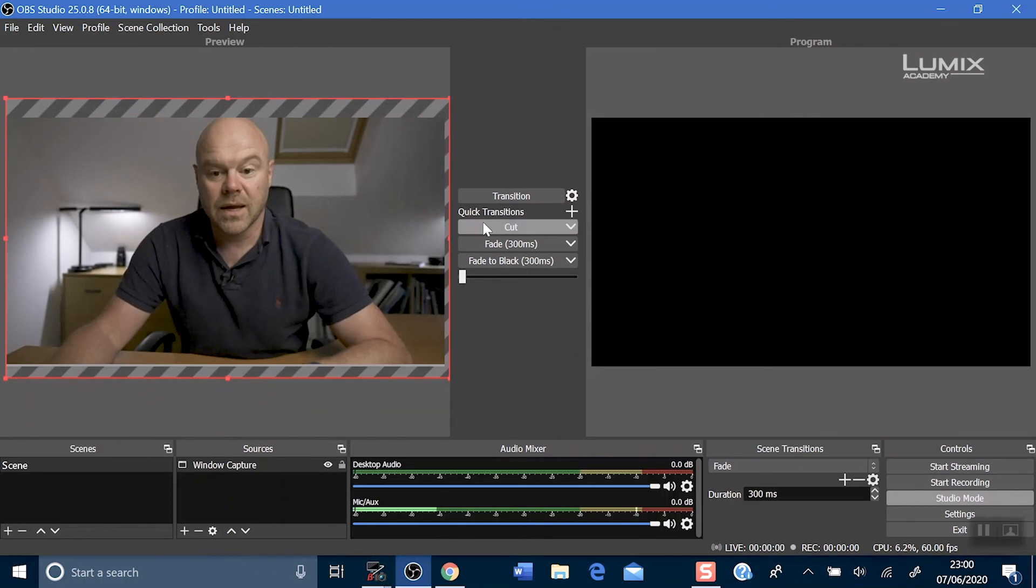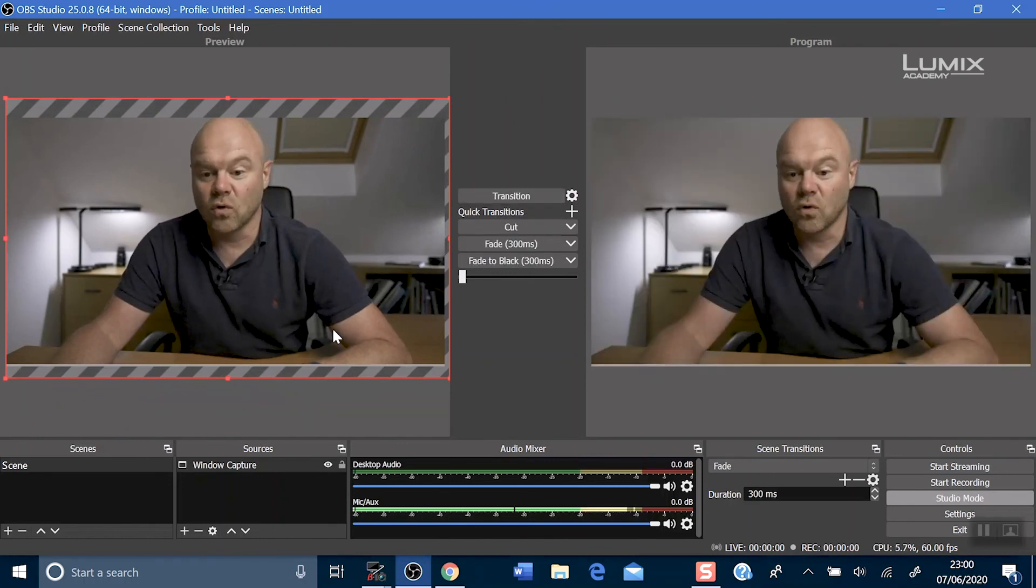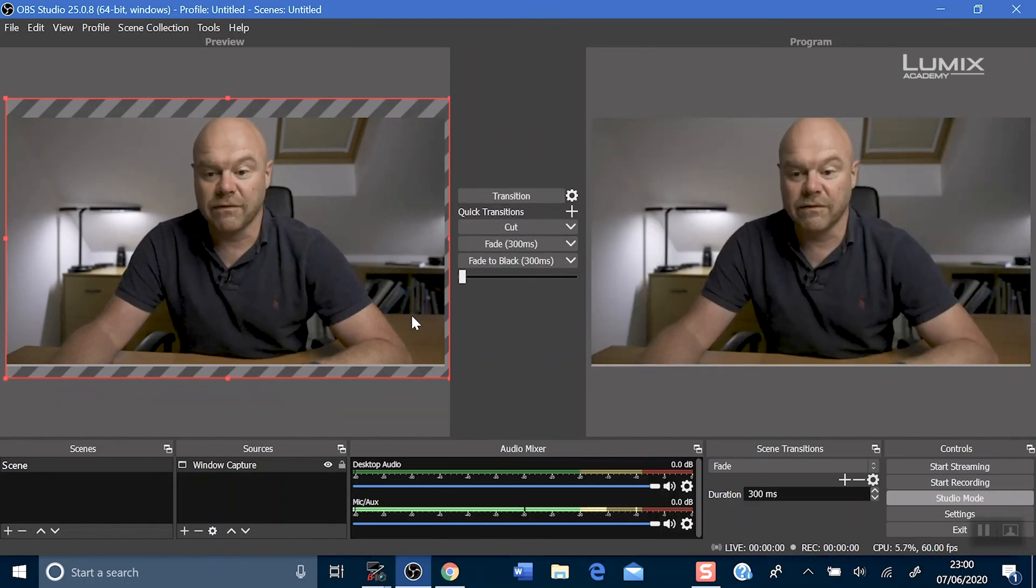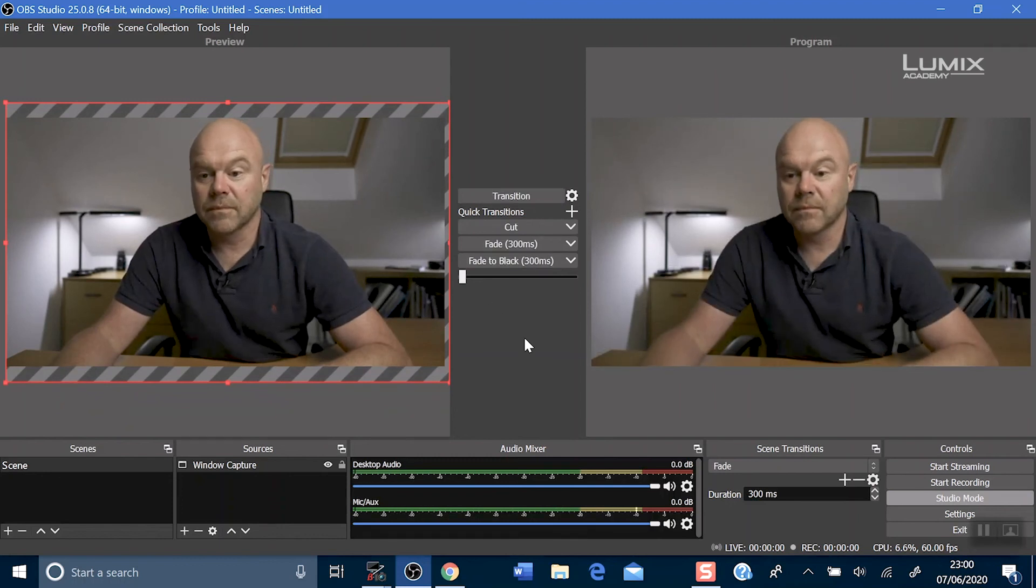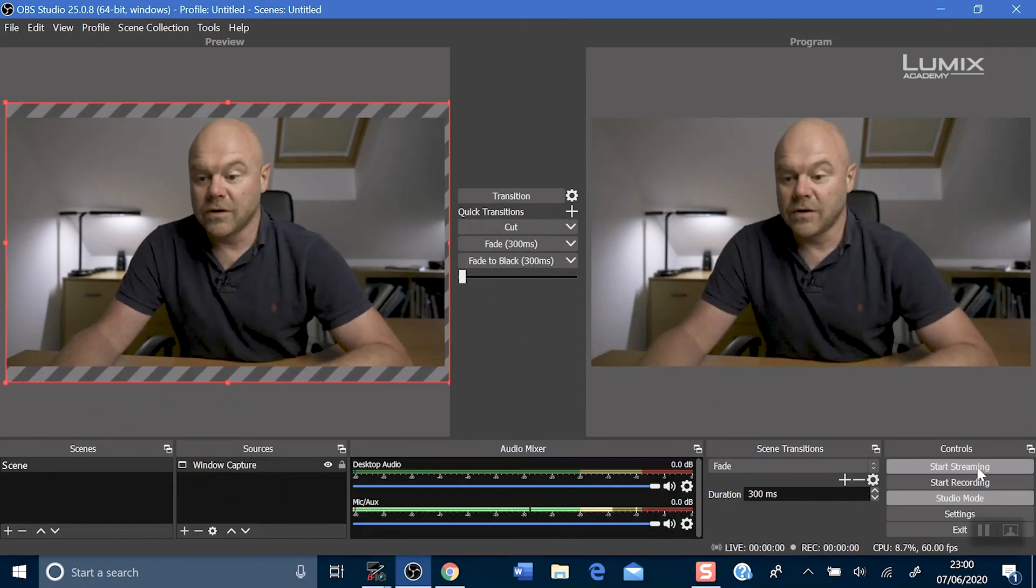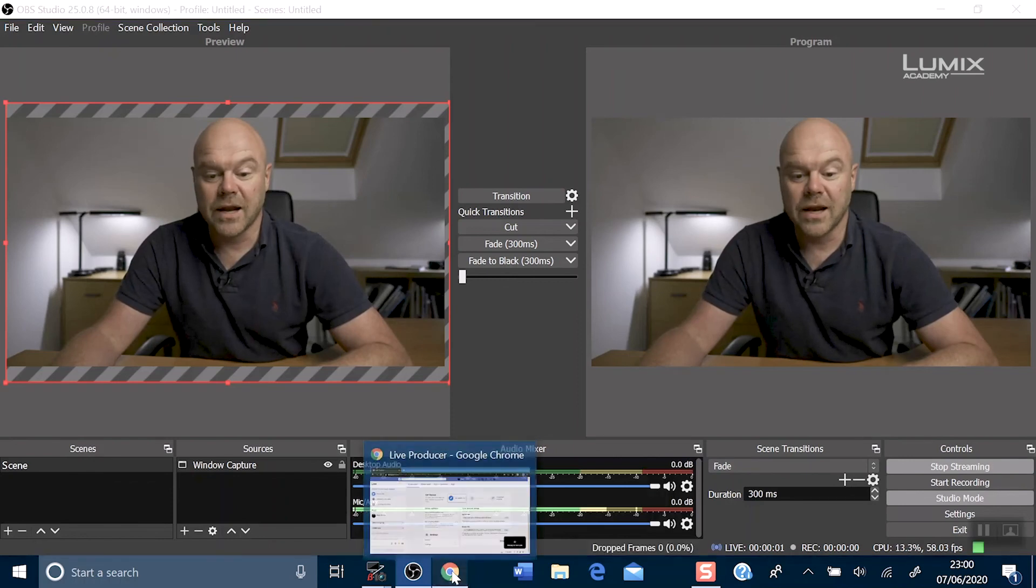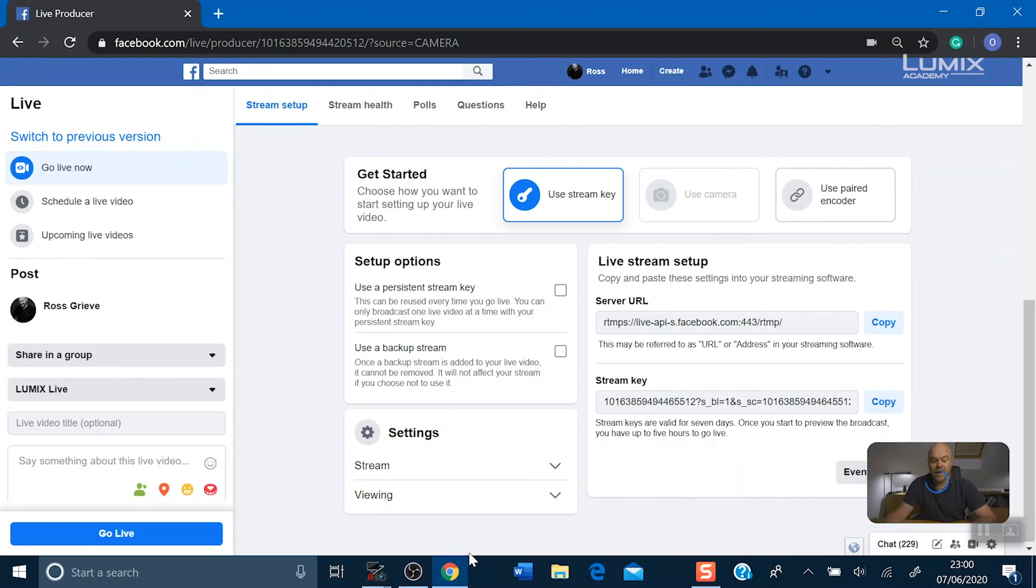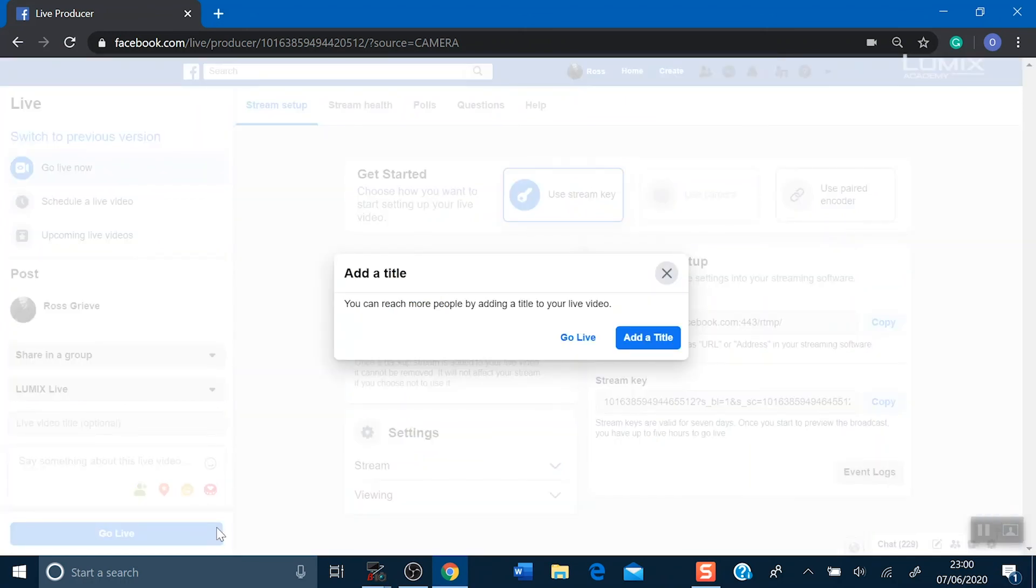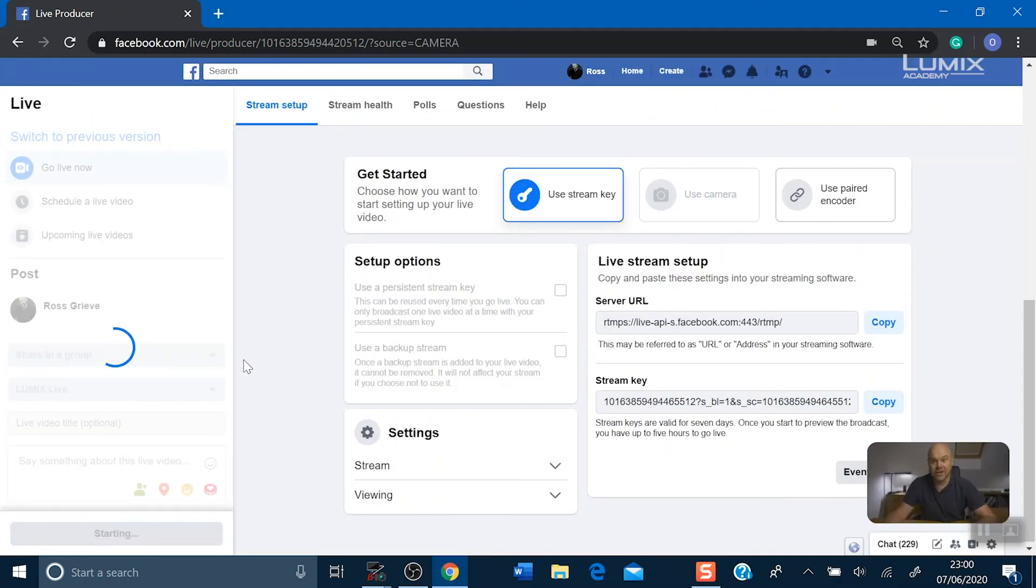Click transition so it's already in the feed for you. Don't forget to click start streaming and head over to Facebook live. Now you're not live yet. So if you've got any changes you want to make you can still do this. But let's hit the go live button. You can add a title if you want to. And now we are live on Facebook live.